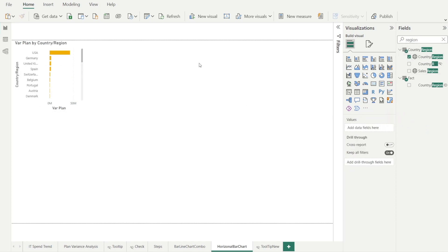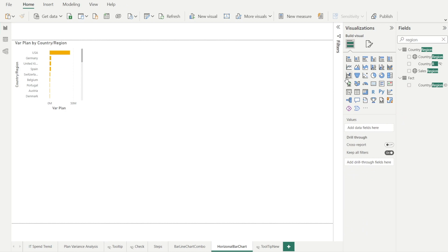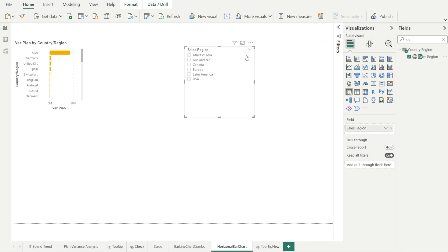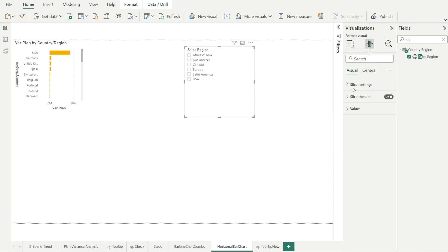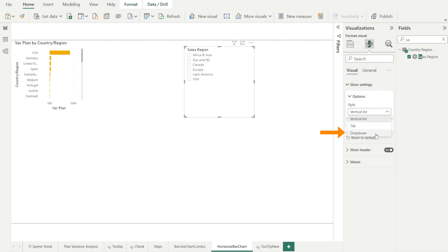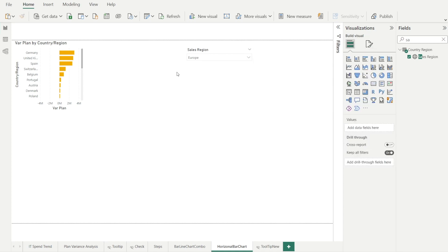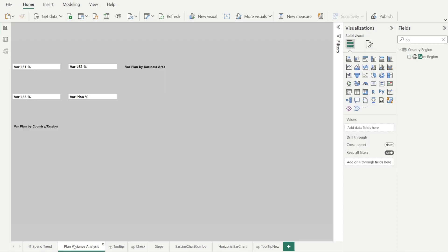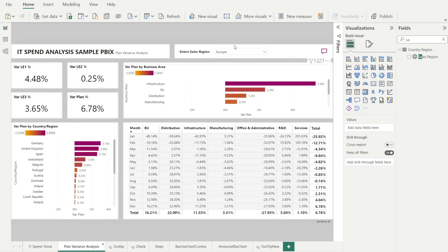And let's create a slicer as well, so that we can match the other page that has a slicer. And it has sales region in the slicer, and then format the slicer so that the slicer setting style is set to drop down. And then let's mirror the other page where we have Europe. So we have Europe in here, and over here, we also have sales region Europe. We have Germany on top with 3.1 million.